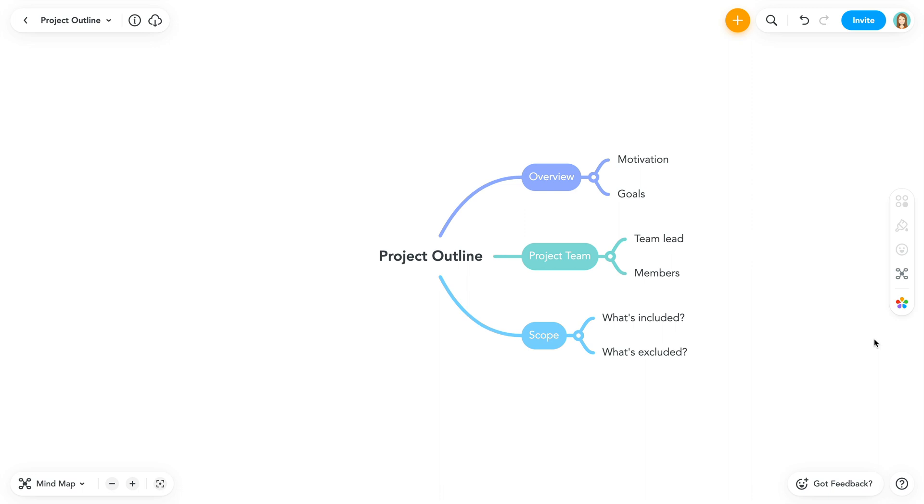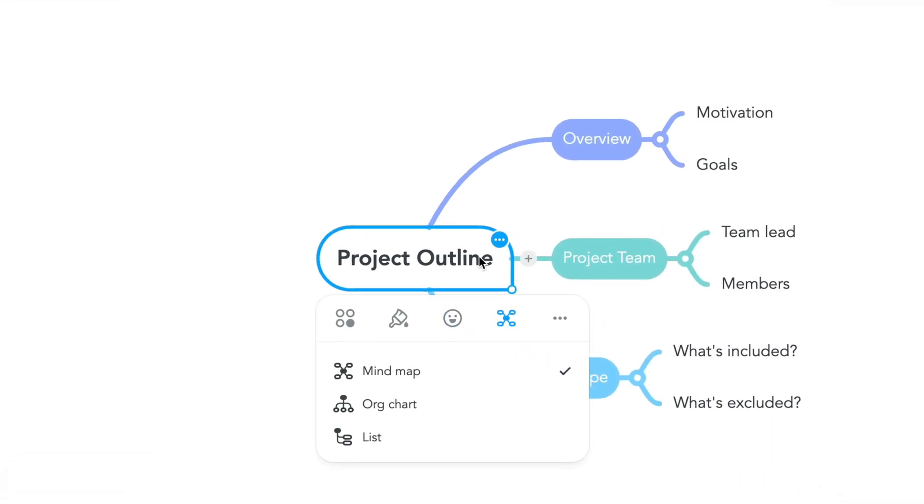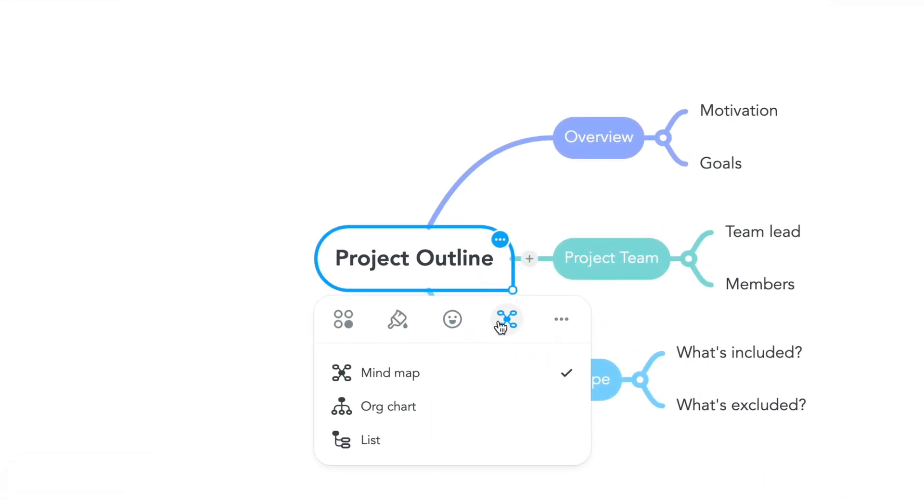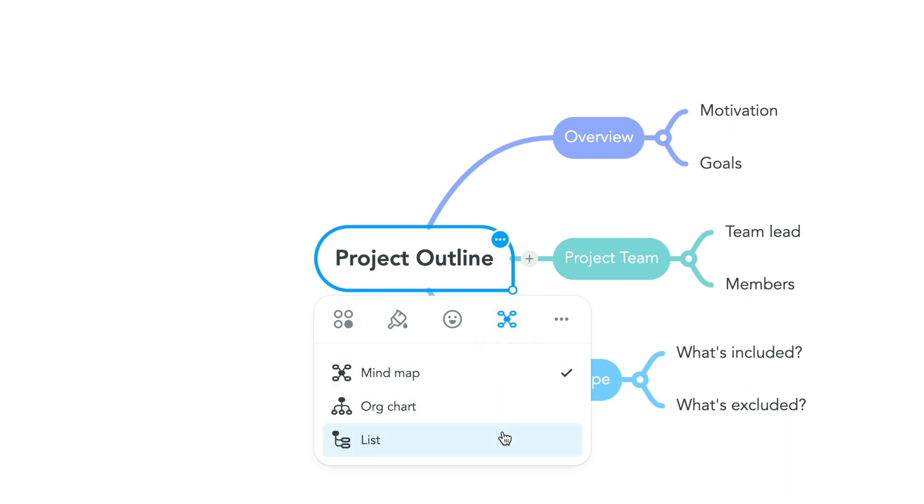You can change the layout in two ways. First, you can right click on the central topic and navigate to the layout panel. From here you can make your selection.